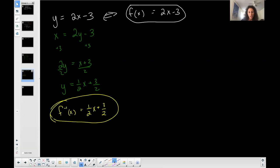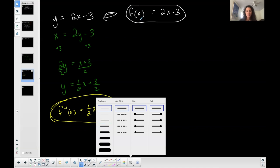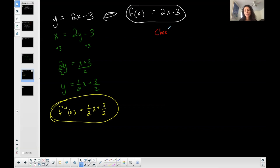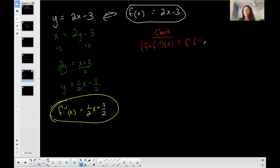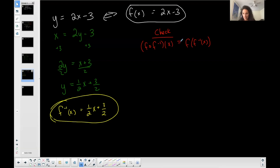Now here's the check — I'm doing this in red. Sometimes you'll be asked to check and make sure that they are inverses. To check, you're going to use composition. You have to do it in both directions. This first one — it's always this into this — I'm plugging f-inverse into f.